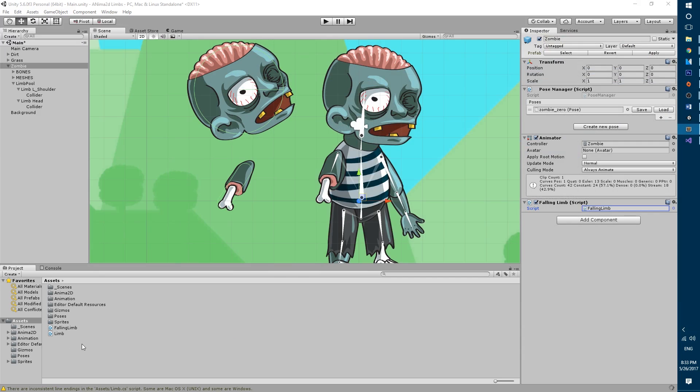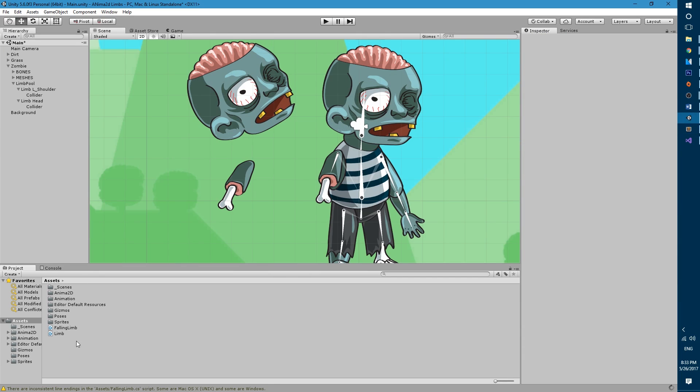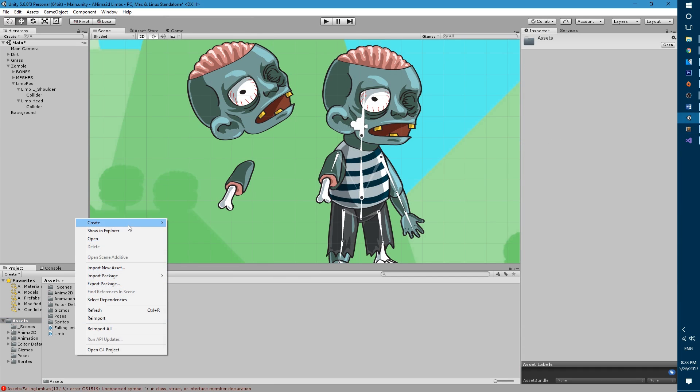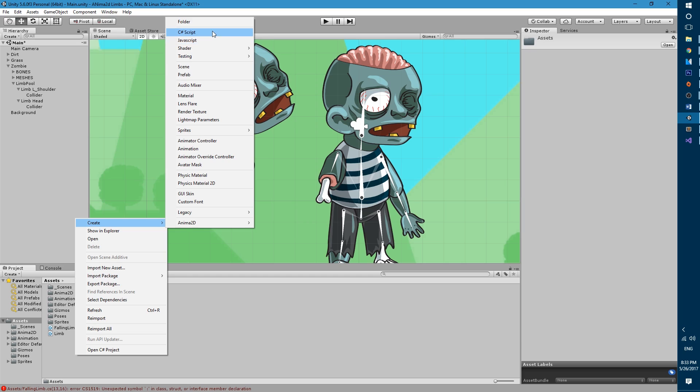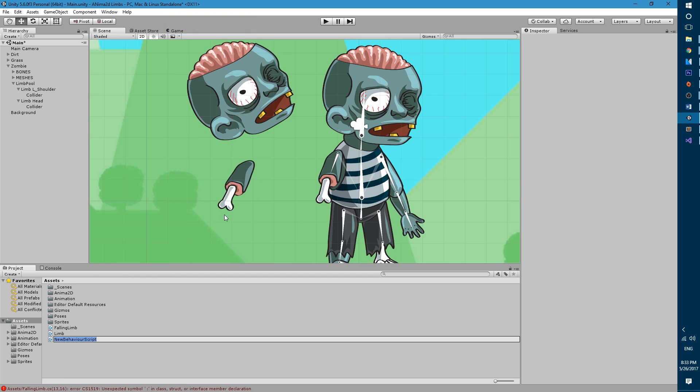Now we will create the rigid limb data class. To do so let's go back into Unity and in the project panel right click create c-sharp script and we're gonna call it rigid limb. Open up in visual studio.